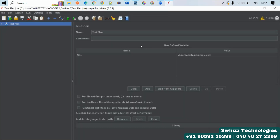The first thing you have in JMeter is the Test Plan. A Test Plan is like a prototype or blueprint for your performance testing — whatever URIs and modules with different APIs you want to test, you define those here. It contains all the elements and configurations needed to execute your test scenarios.